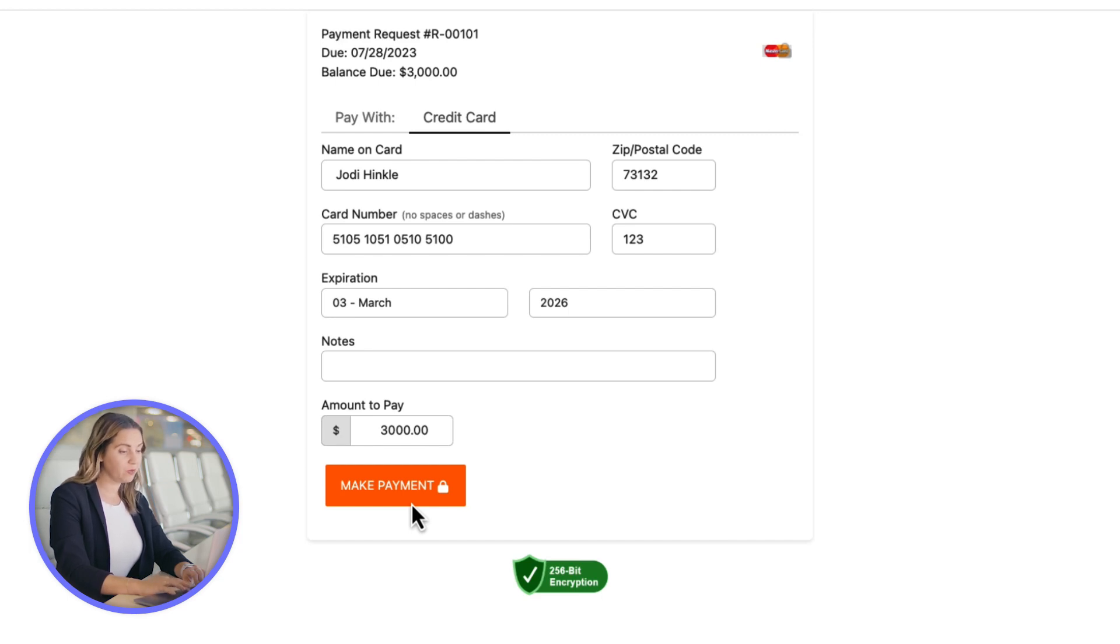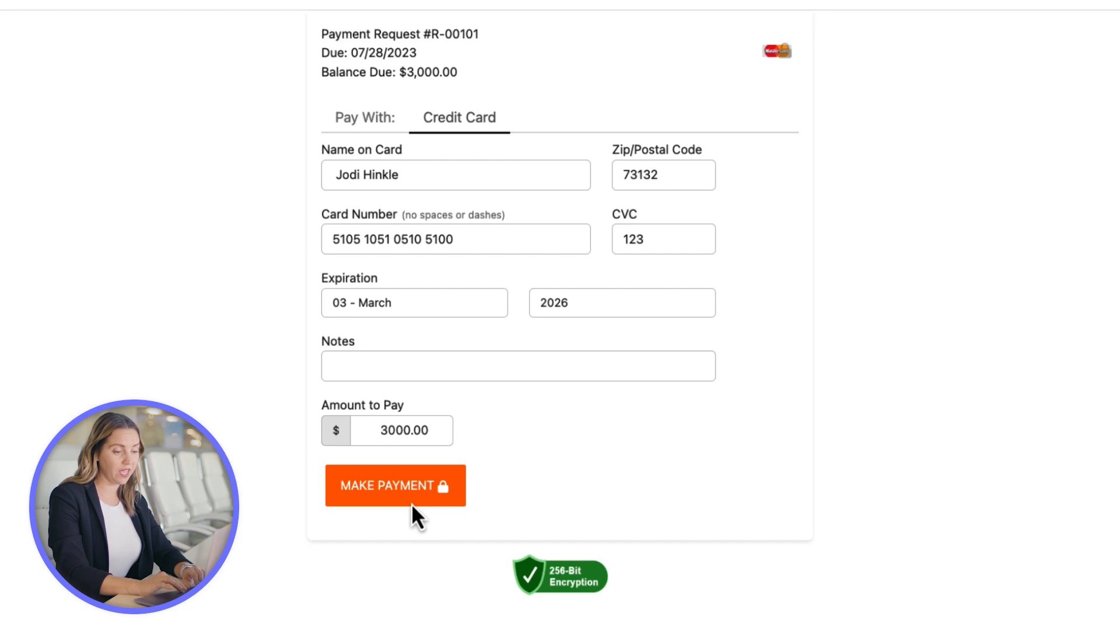If you are not enabled with payments, the payment request is still sent to your client, but you will need to manually reflect the funds received offline.